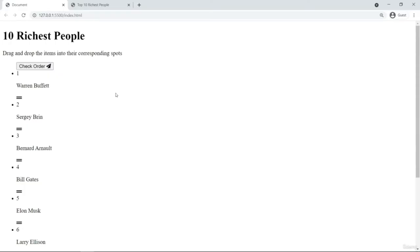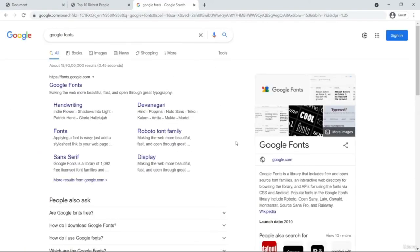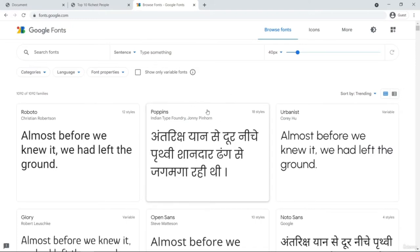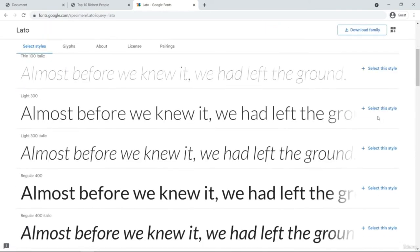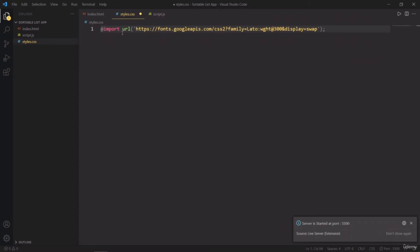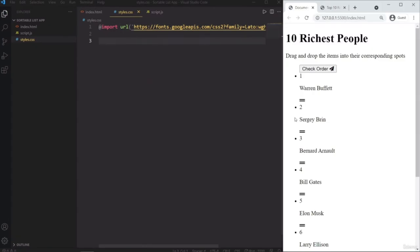Let us now start working on the CSS part of the page because this does not look very good right now. We have to make this page look like the finished project. In order to do so, we have to move these list items into the middle of the page and style it. So the first thing that I'm going to do here is grab a font from Google Fonts. You can search it here on Google and open the first website. I will select this style, import it, copy it, and paste it into the CSS file. So let us now put the browser and the editor side by side so you can see live changes.